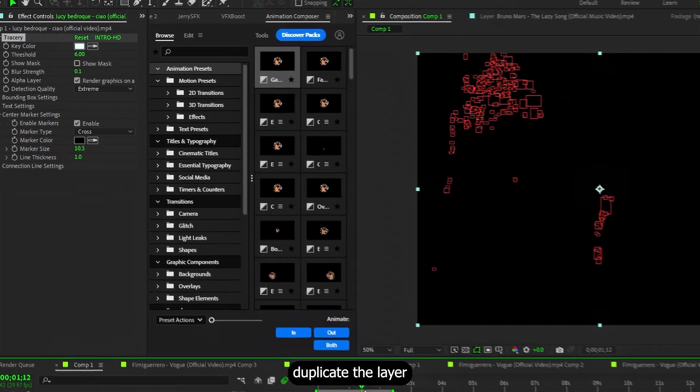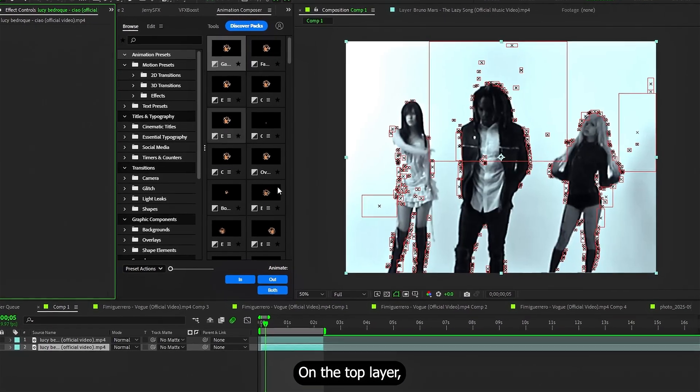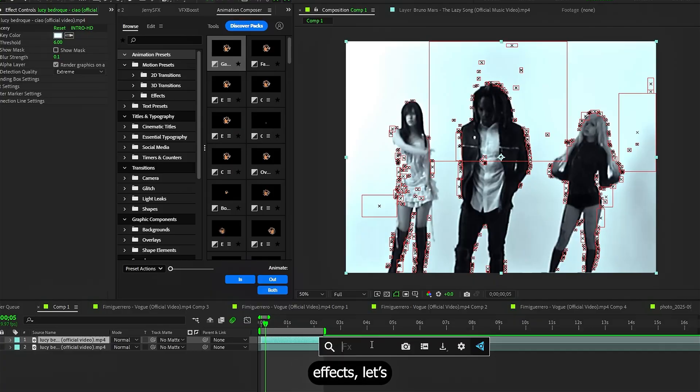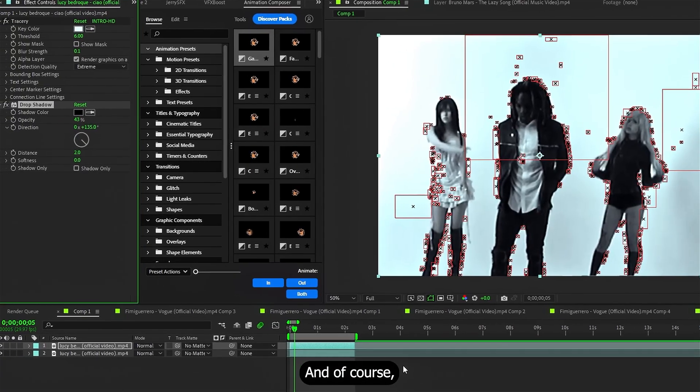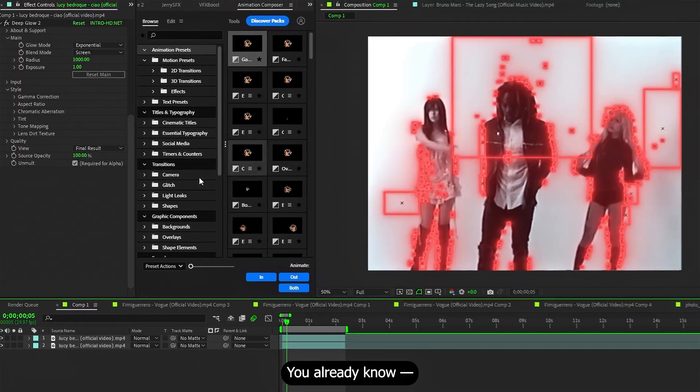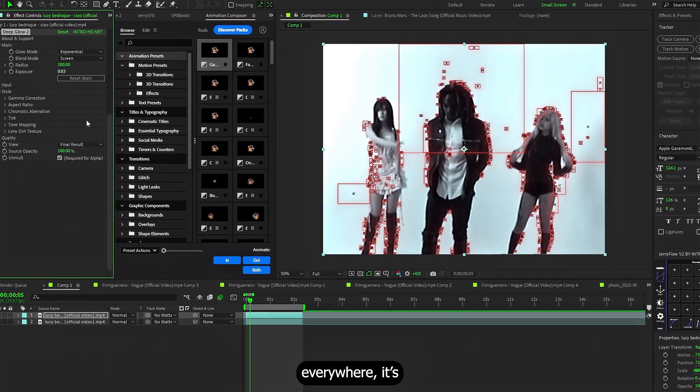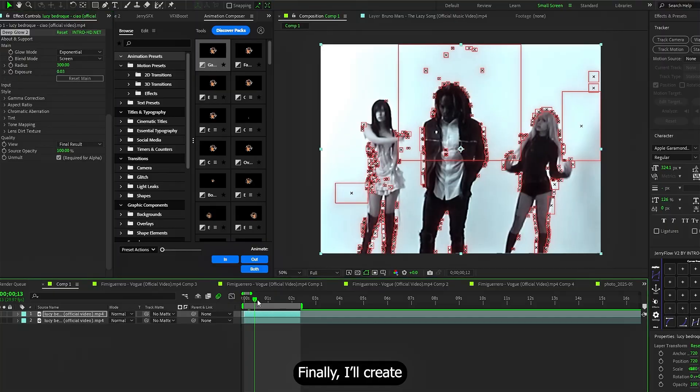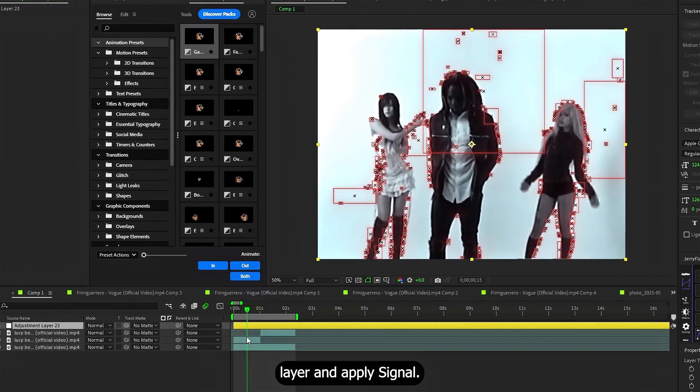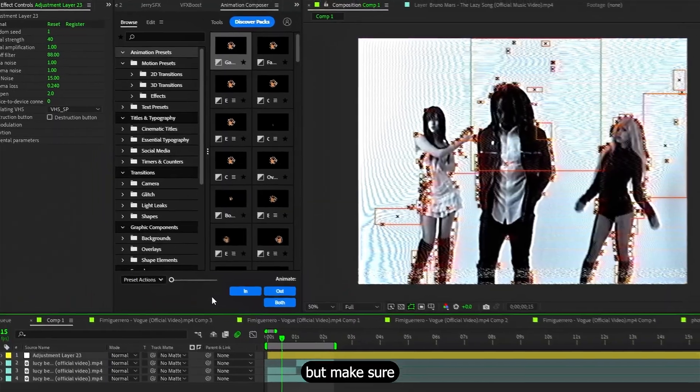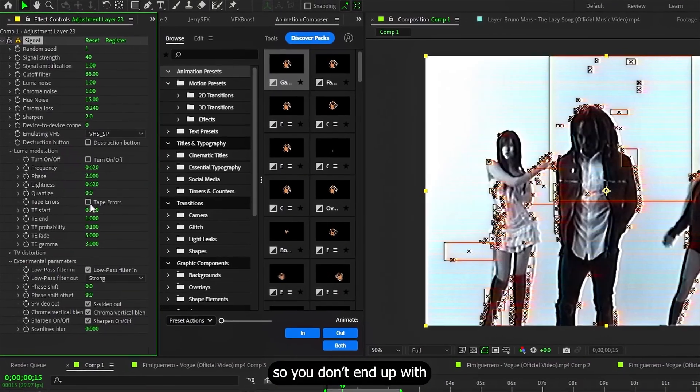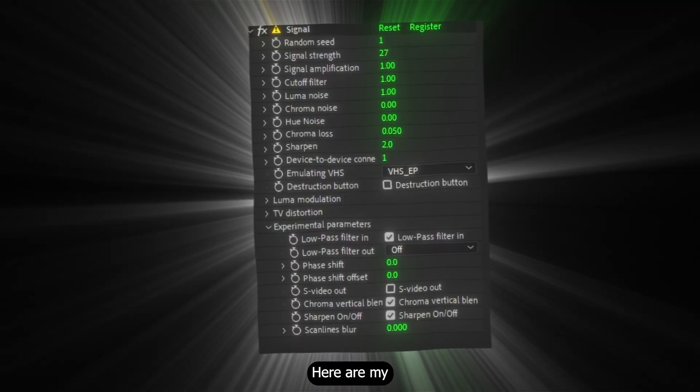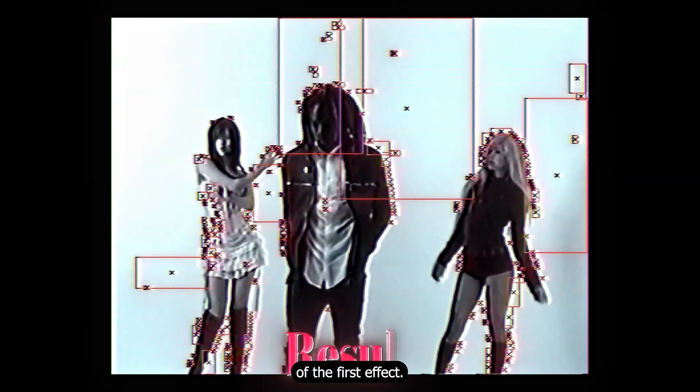After that, duplicate the layer and remove the tracer from the bottom one. On the top layer, the one with just the plugin's effect, let's throw in a drop shadow with these settings. And of course, deep glow. You already know I added everywhere. Finally, I create an adjustment layer and apply a signal. Play around with the settings, but make sure you turn off these two checkboxes, so you don't end up with extra junk. Here are my final settings, and this is the result of the first effect.